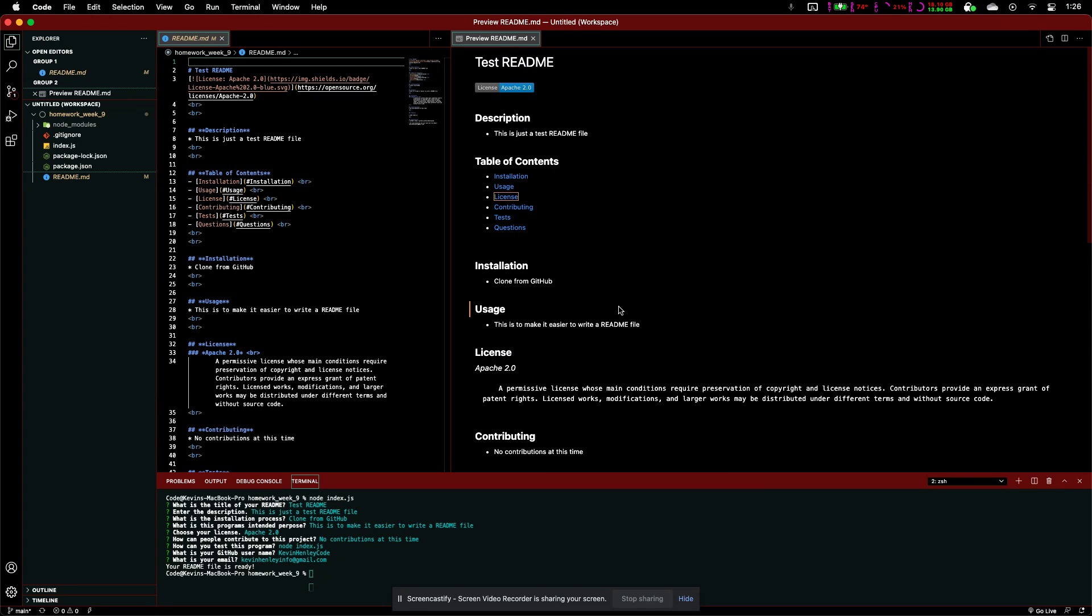And so, for our installation, we just put clone from GitHub. Our usage, this is to make it easier to write a readme file.